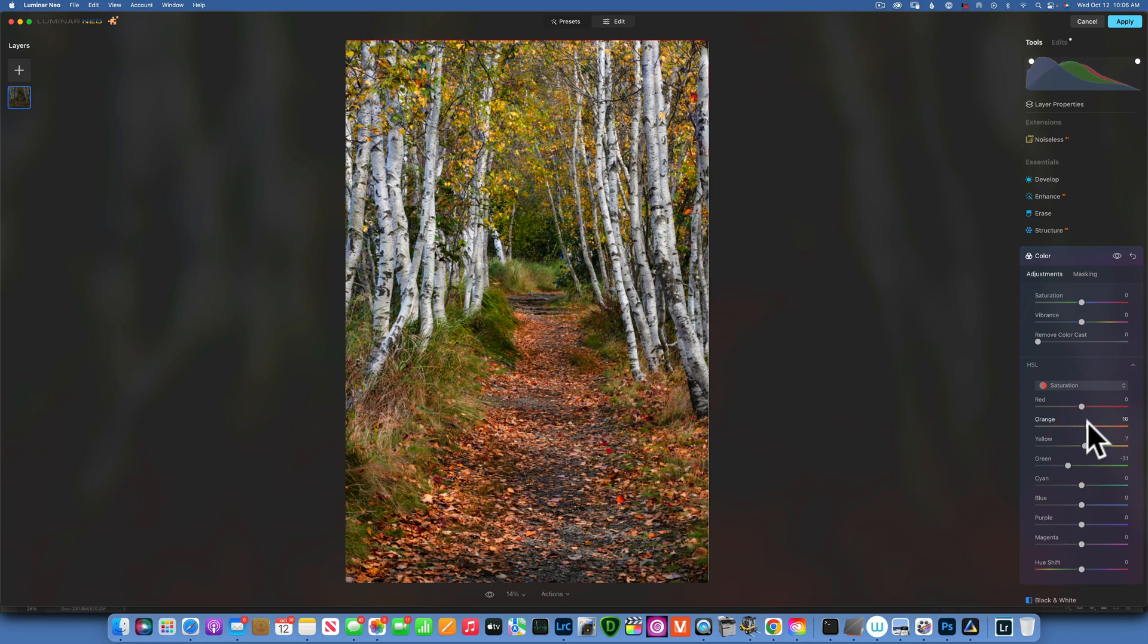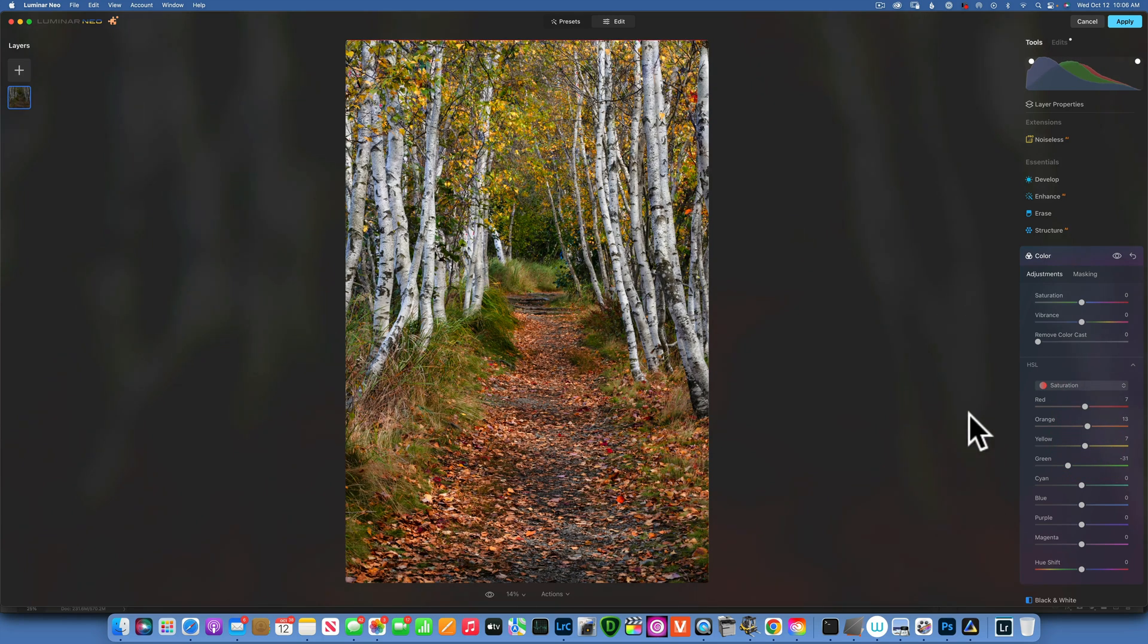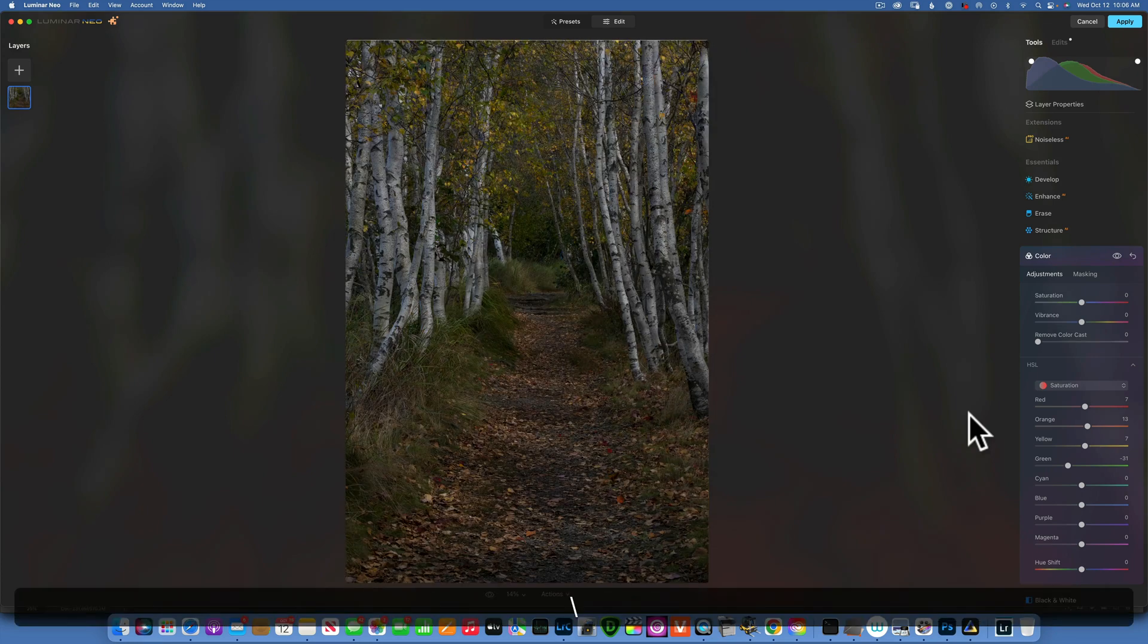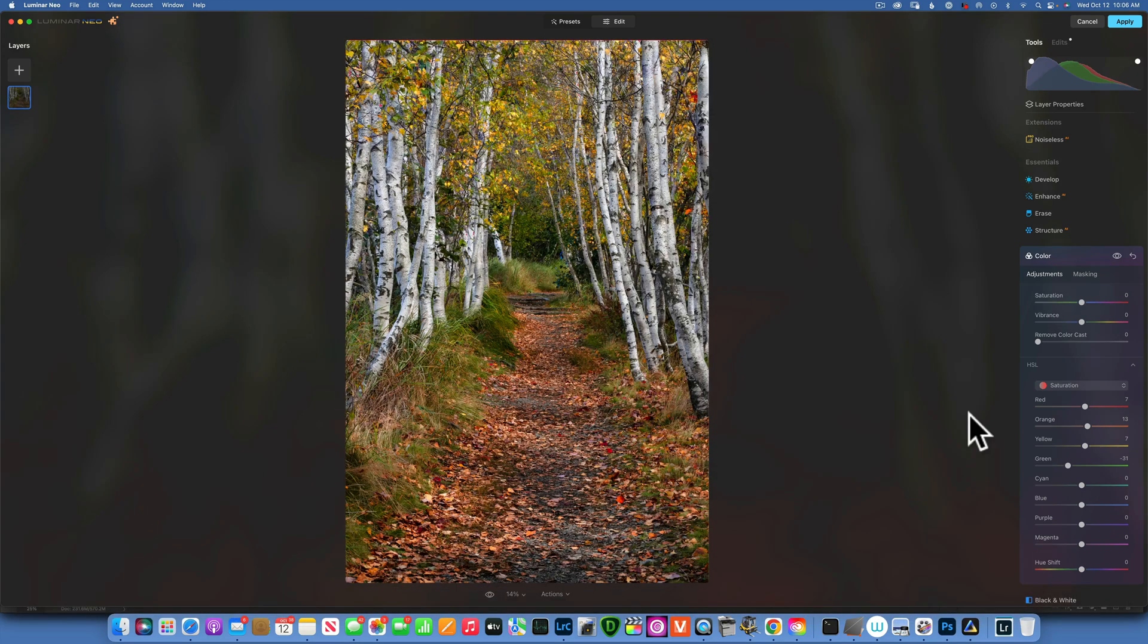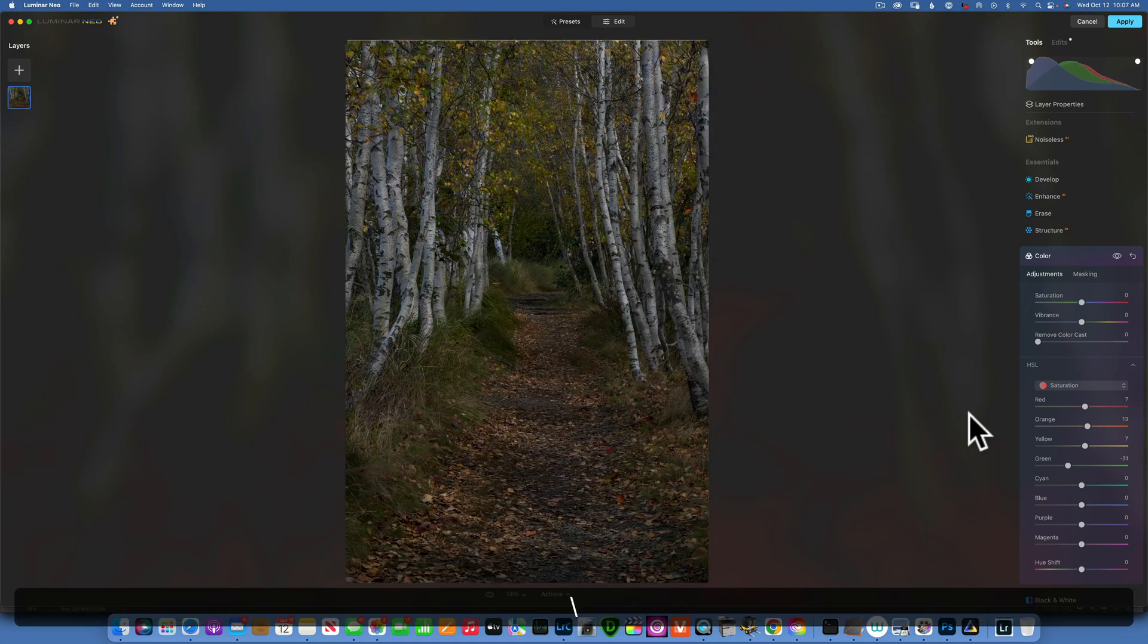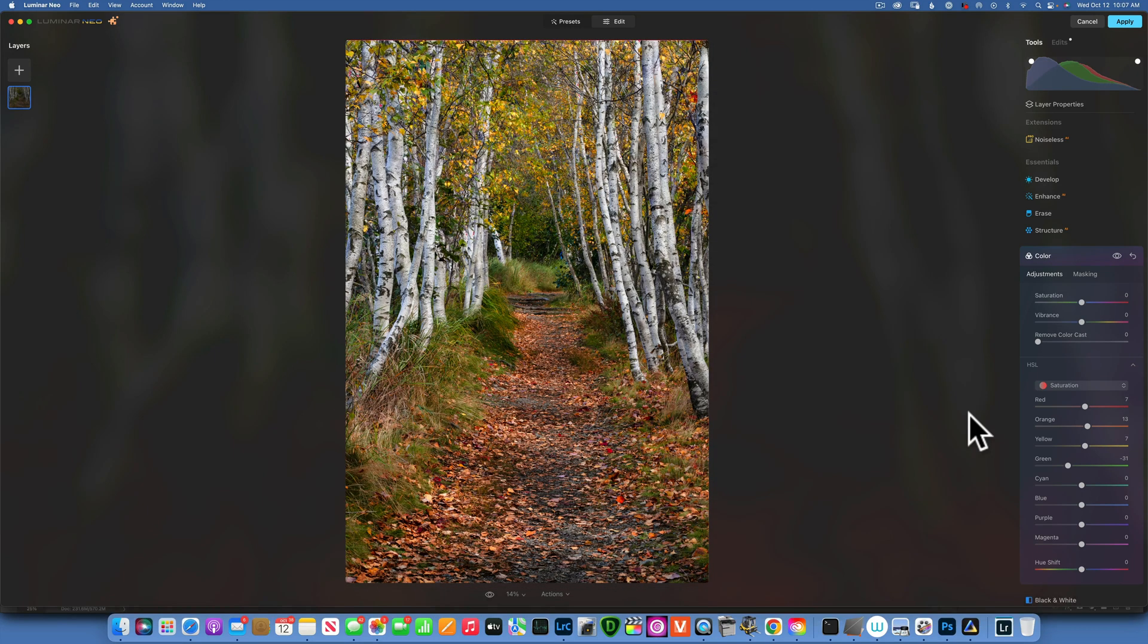Our image so far, let's see. We started with this, and now we are here. This is the before, this is the after. I think we're doing great. Let's see what else we can do.